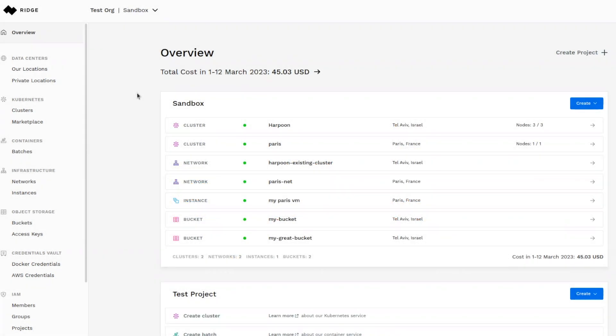In the next few minutes we will present the Ridge Platform and see how straightforward and easy it is to deploy in the location of your choosing. Here you see the Ridge UI through which you can select the location in which you'd like to deploy your application.